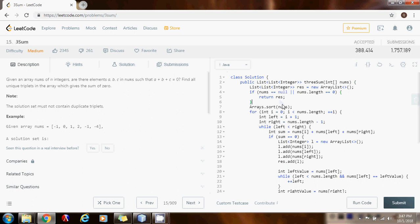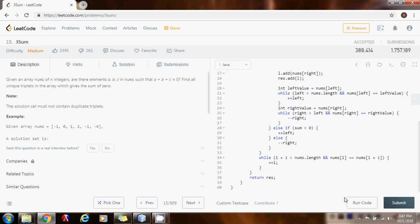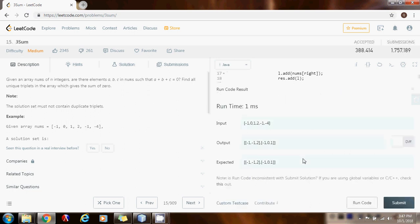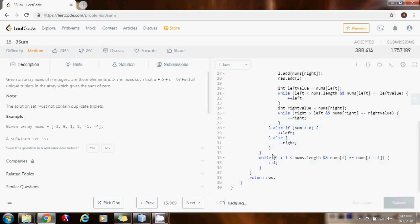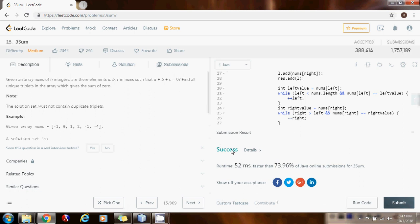Let me test it. The output I have is negative one, negative one, two and negative one, zero, one. The expected output matches my output, so the solution should be correct. Let me submit it. Success — the solution is working perfectly, faster than 73% of Java online submissions for 3Sum.